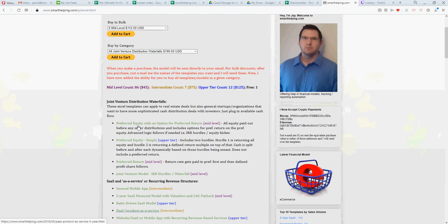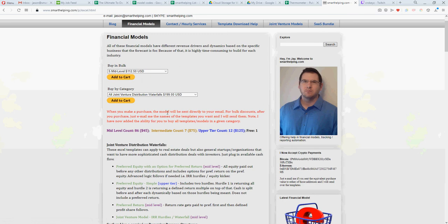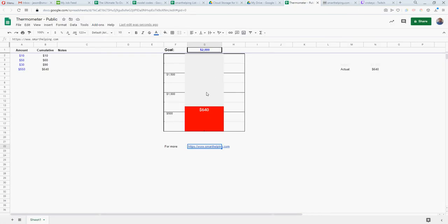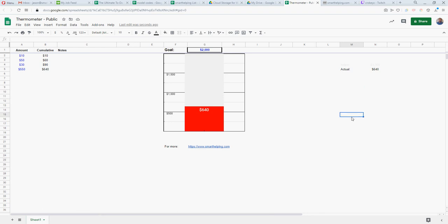They all have videos to accompany them and descriptions of what it does. Most of them are in Excel but some are in Google Sheets. The reason I did this one in Google Sheets - because I like the look of it and I like that you can do a shareable link - this might be better used in Google Sheets. If you wanted to do it in Excel it's definitely possible.